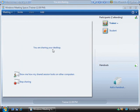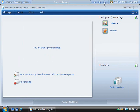Alright, well we're still sharing our desktop here so to stop sharing our desktop we can either stop it by clicking this link here at the bottom, or at the top here you can see we've got these little icons here to stop or pause the sharing or to see how our shared session looks.